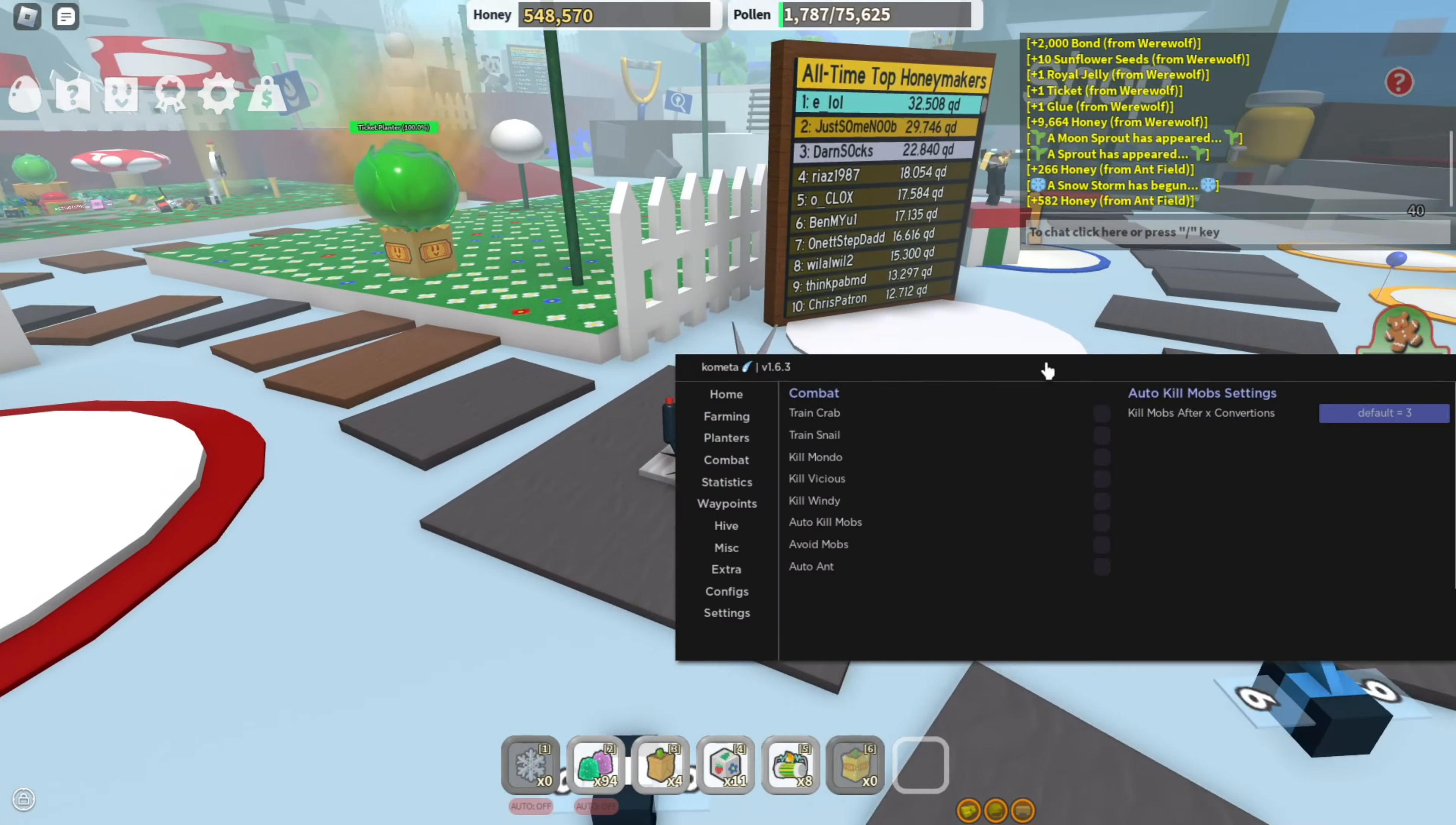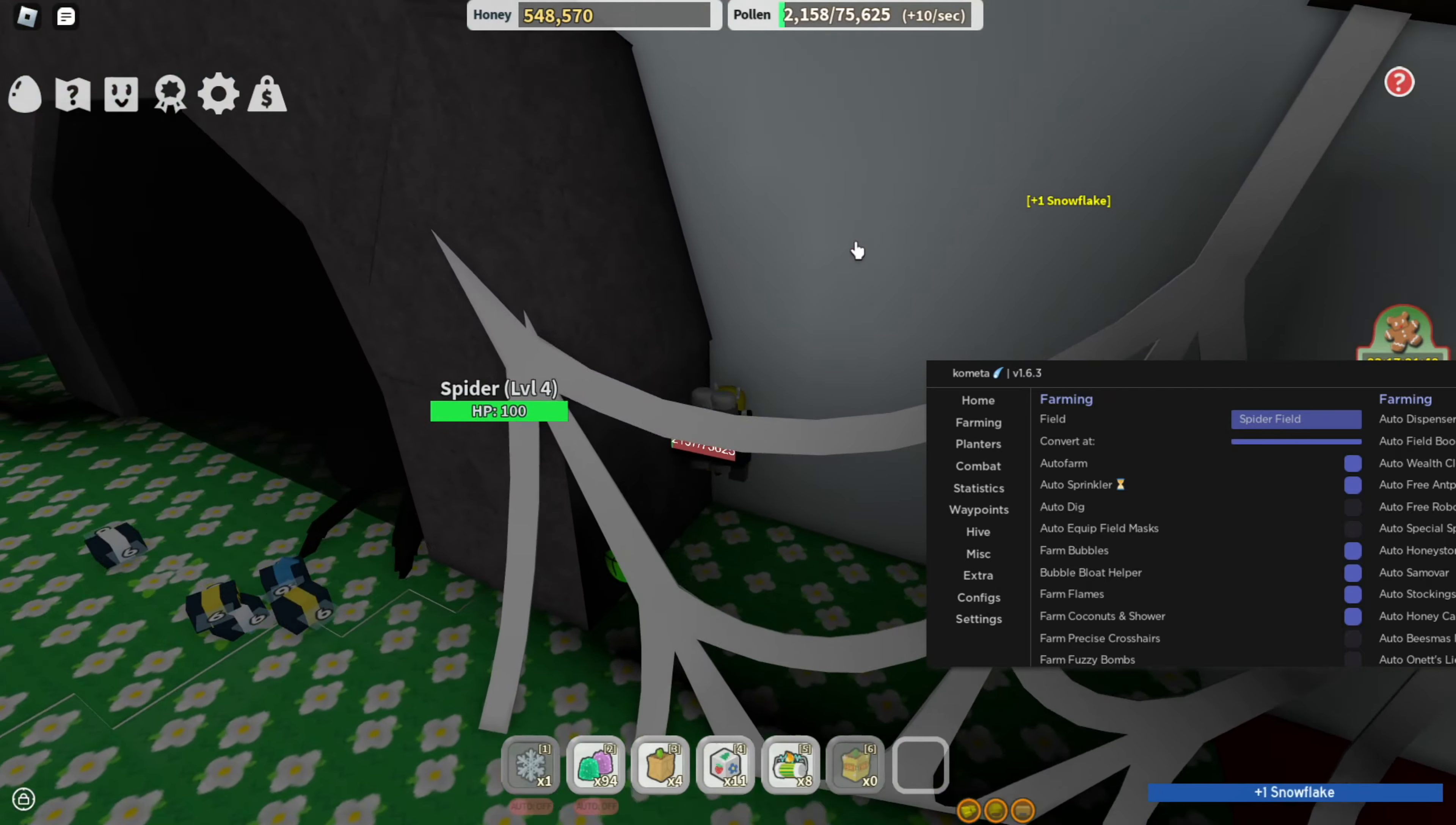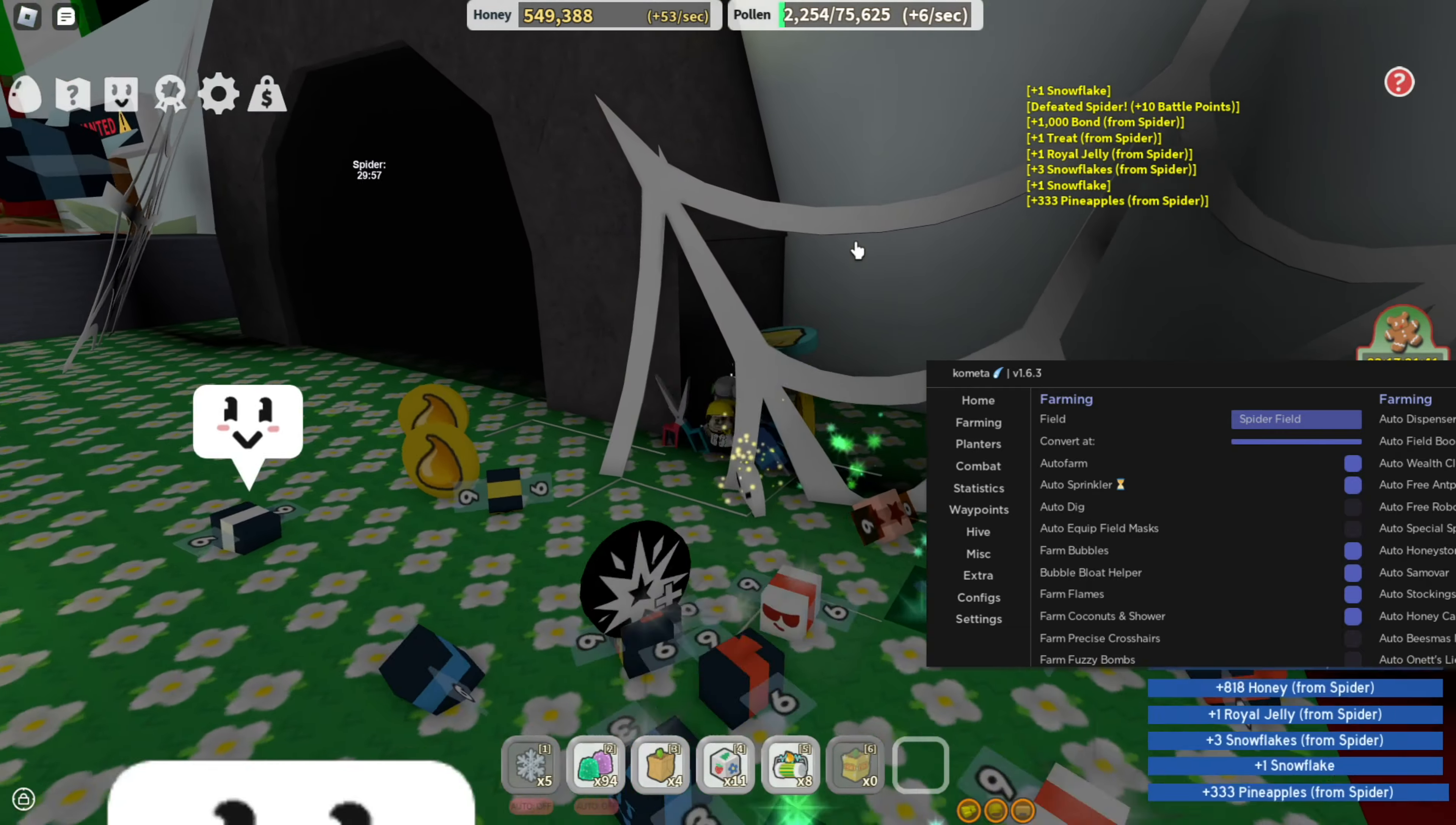Now I'm going to show you guys the combat. Here you can actually kill mobs or automatically avoid them. See, the spider spawns, so it's just going to automatically avoid it. See, it's running away, jumping. I'm not pressing anything right now. It's going to be very useful and it's also going to make a lot of honey.